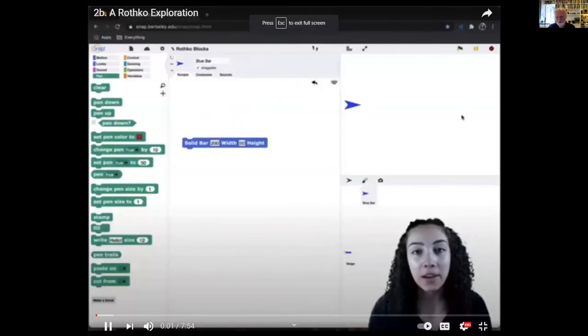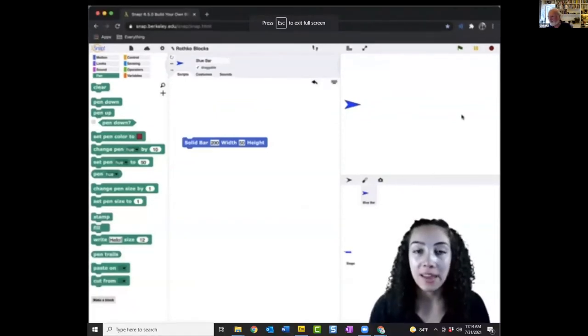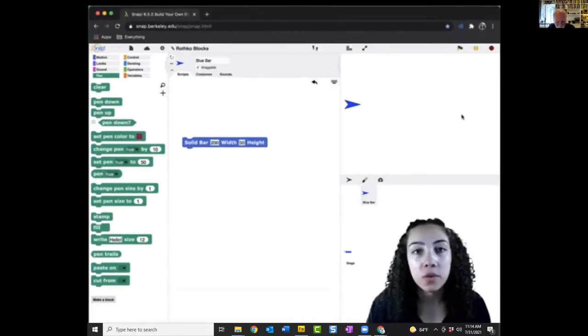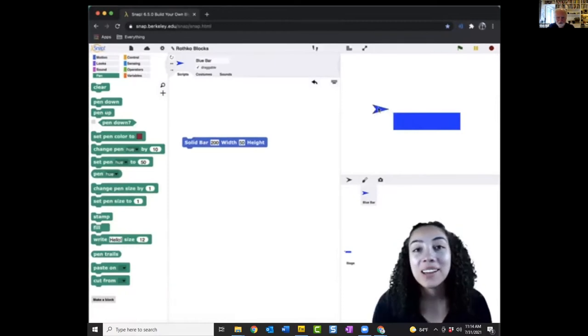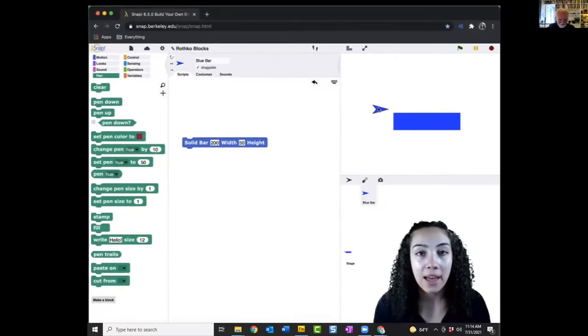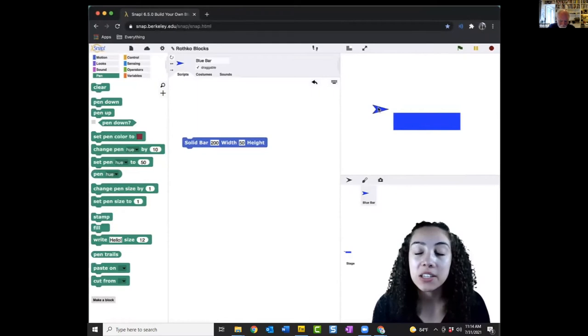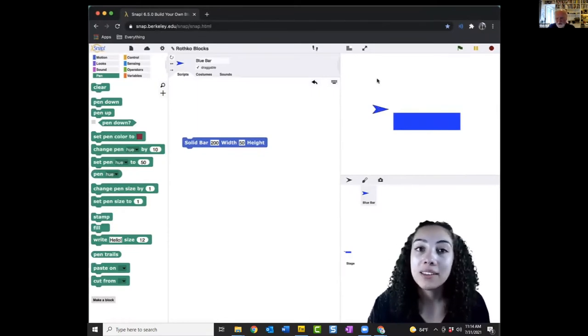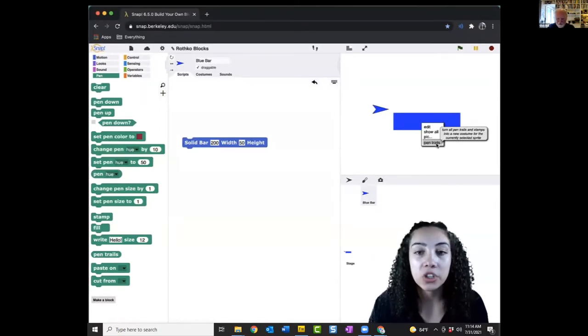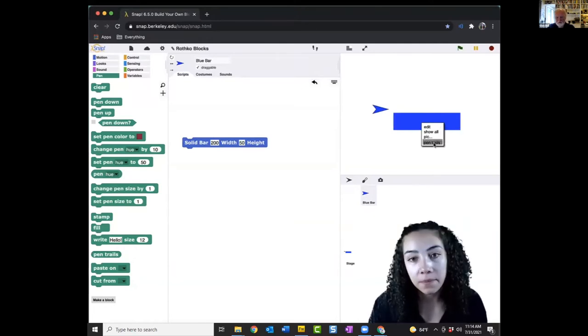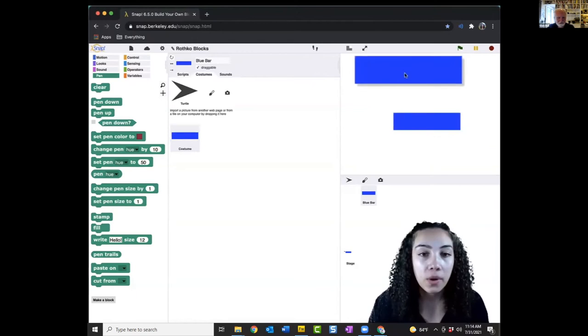Hi, everyone. In this video, I'm going to be showing you how to use the solid bar command we created in the last section in order to make Rothko-inspired art bars and artistic patterns. First, I'm just going to demo the solid bar command for you. All right. So now we have a solid bar here. In order to begin making those Rothko-like patterns, we're going to turn our solid bar into a costume. To do that, I will right click on the bar in the stage area, go down to pin trails, which turns all pin trails and stamps into a new costume for the current sprite. I am going to make it a costume. You see here that the blue bar we created comes up under the costumes tab.